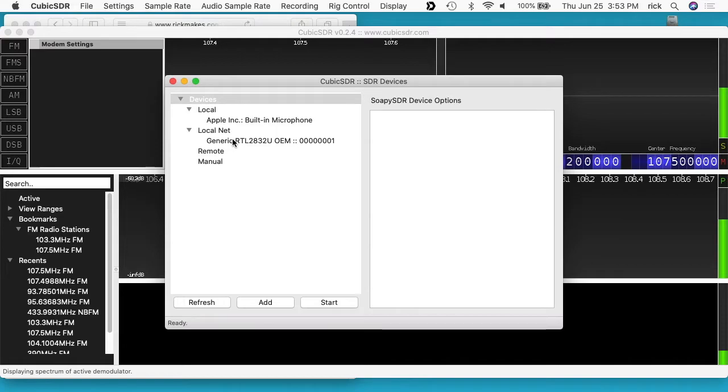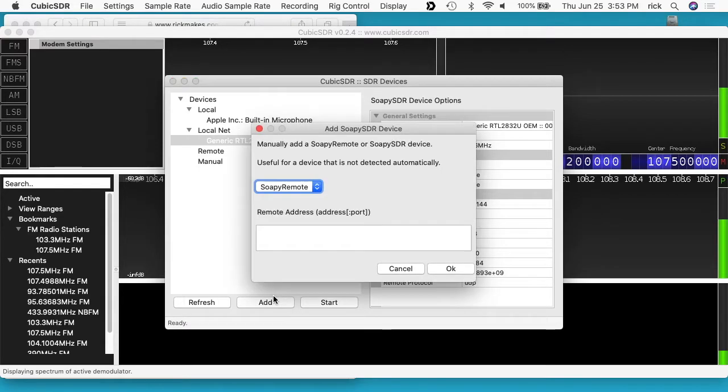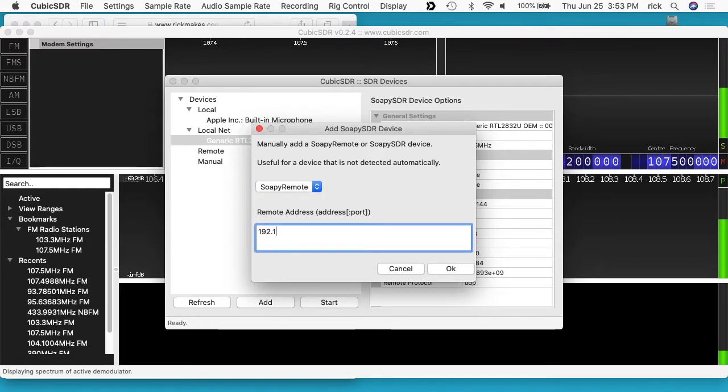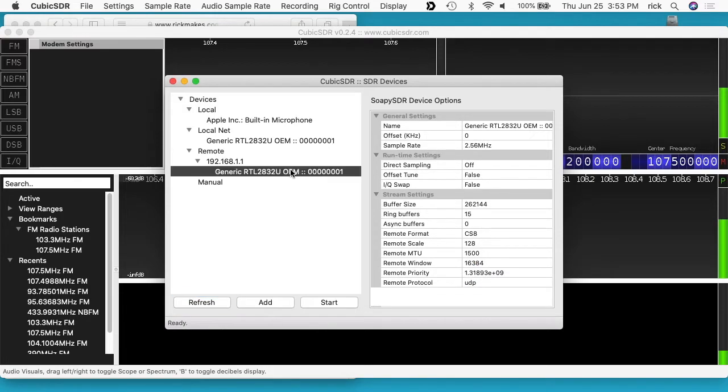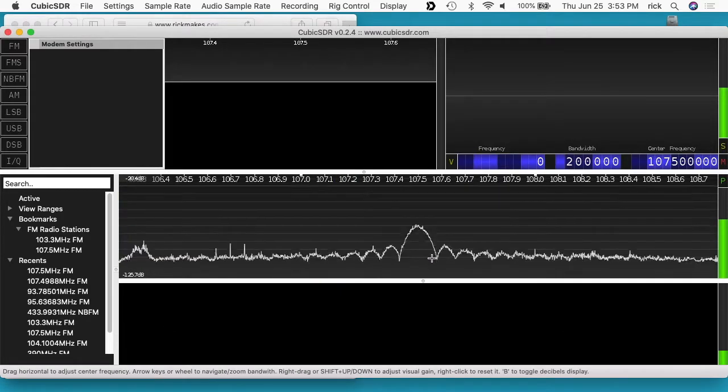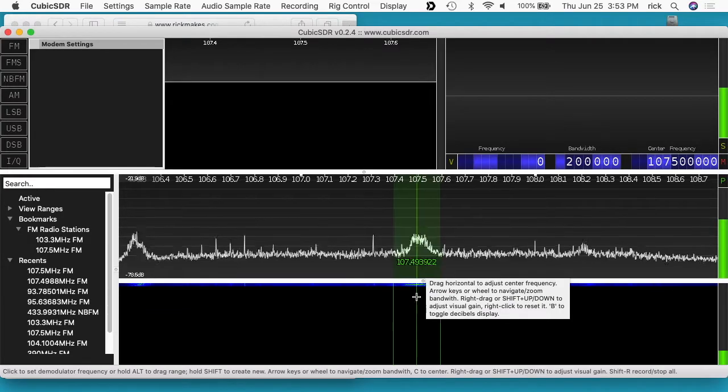We have the SDR here on the local net. You can also go down here to add and go to soapy remote. We can type in 192.168.1.1 and hit OK. We can select that SDR and I'll hit start.